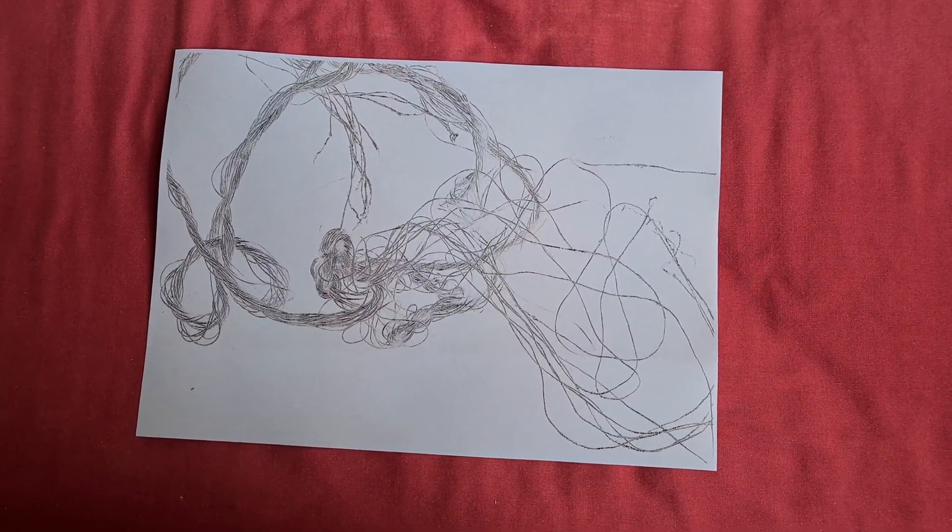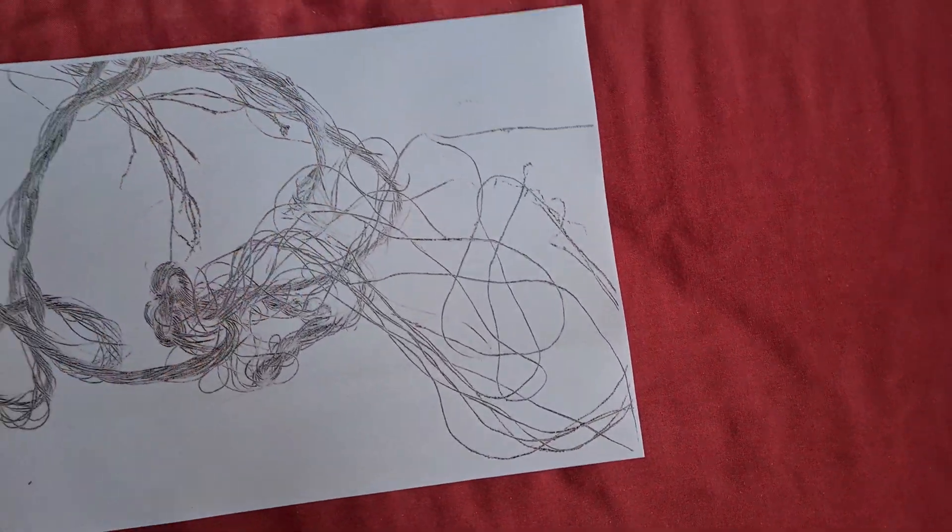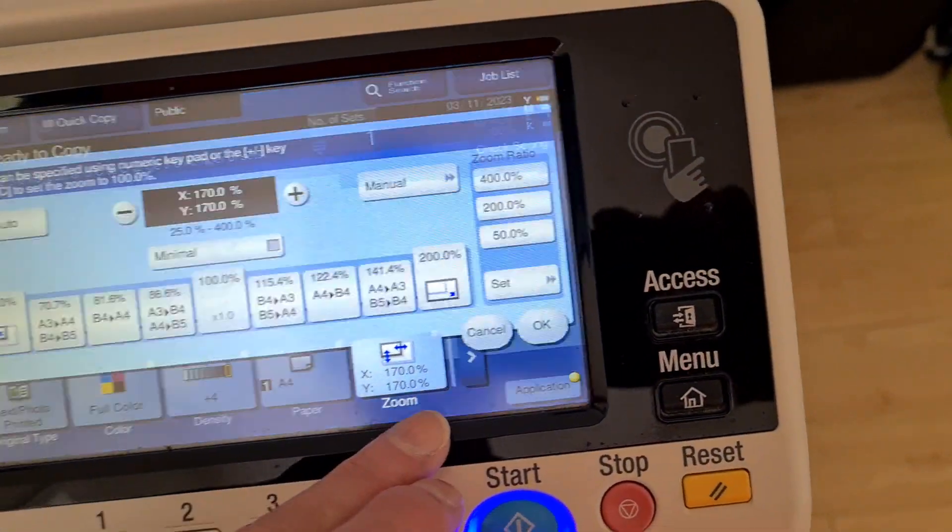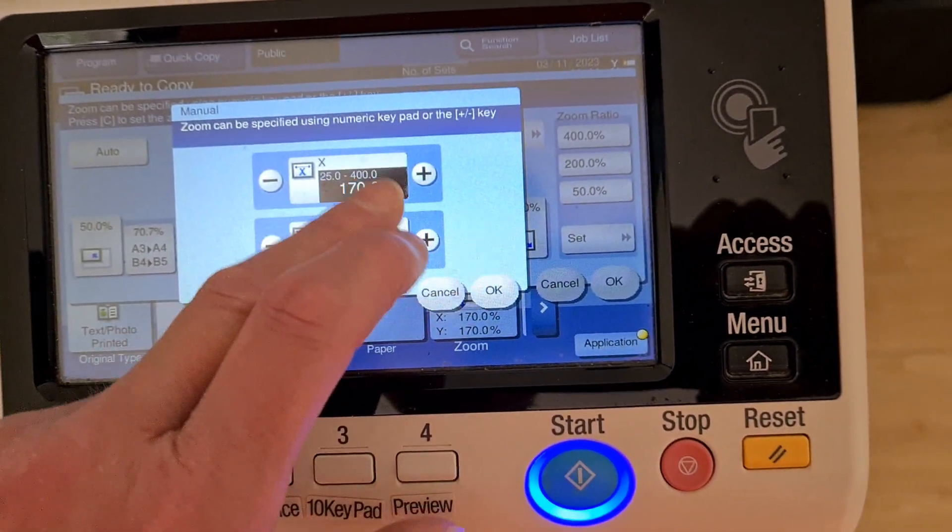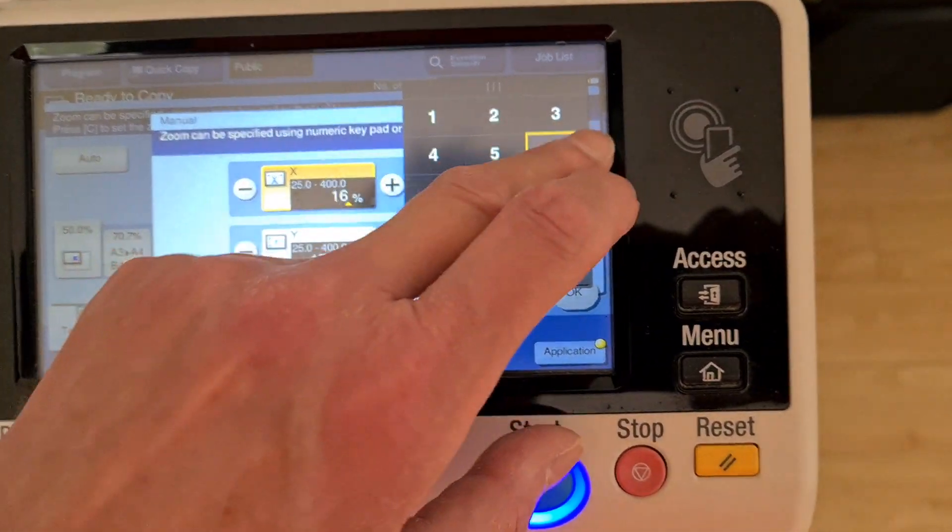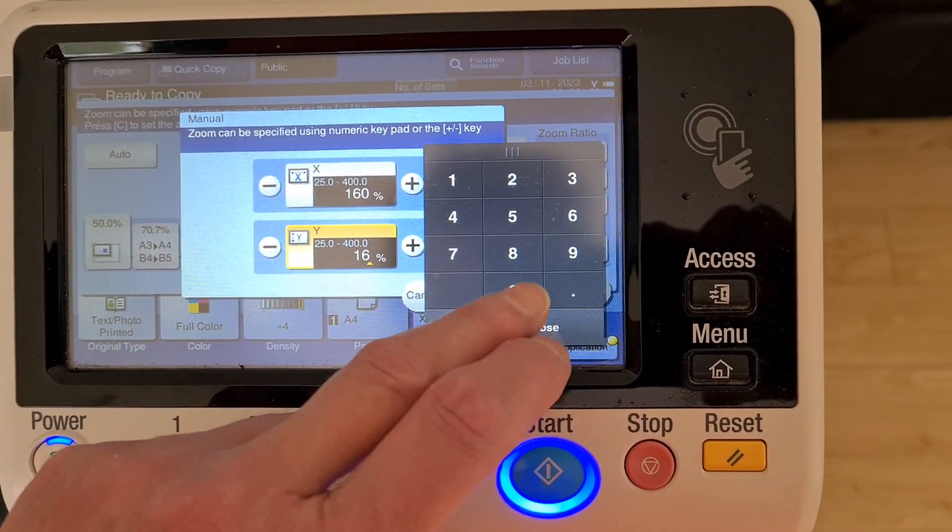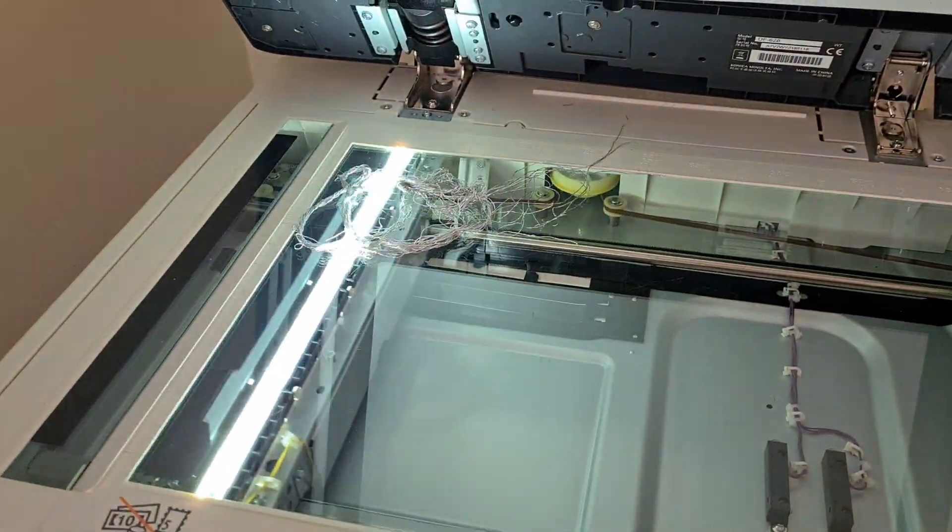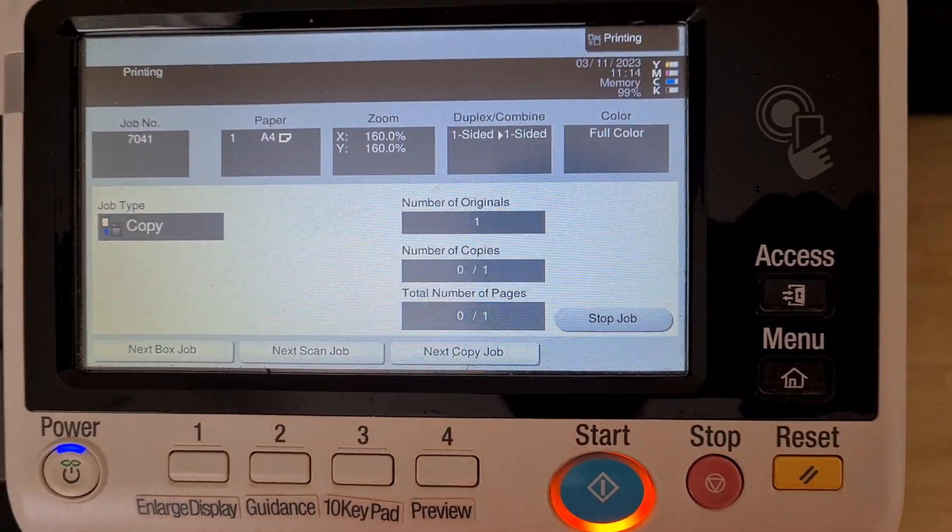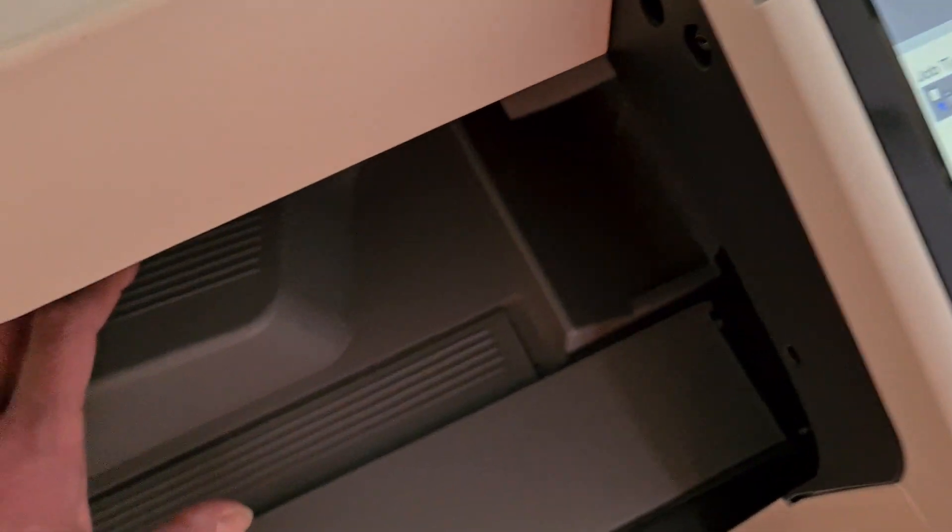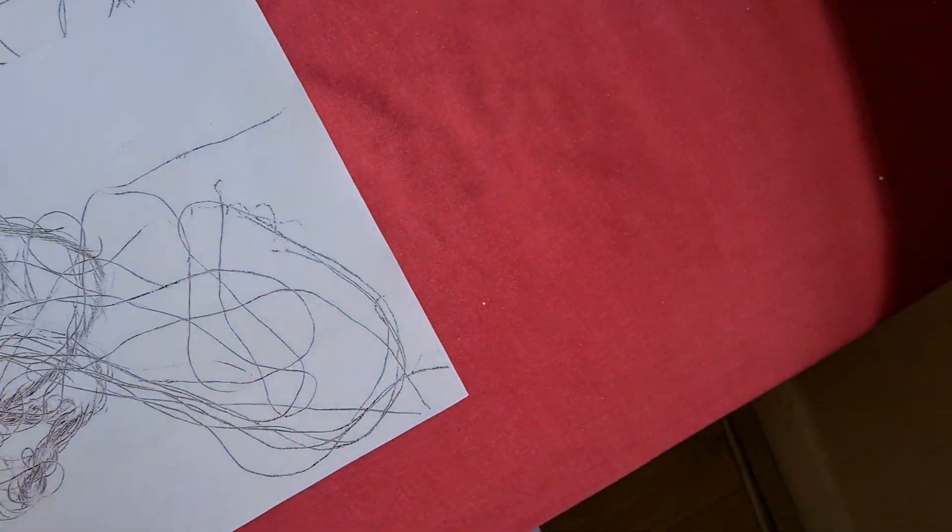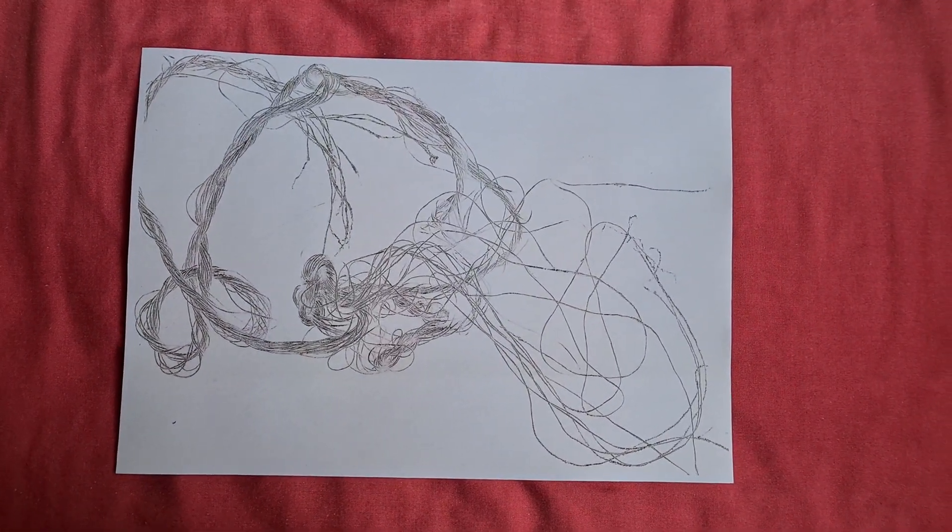Maybe 170 is a bit too big because we've still got it cut off there and I don't like the way it's cut off. Yeah, that's better. Maybe a little bit more on the horizontal.